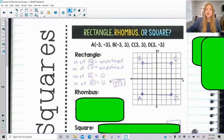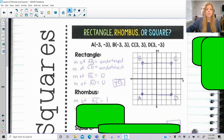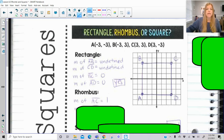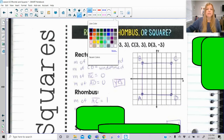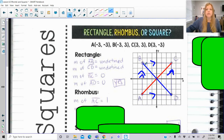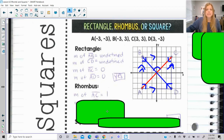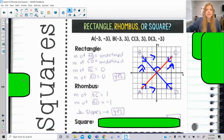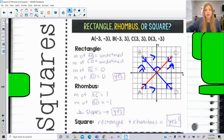To prove it's a rhombus, we find the slope of the diagonals. The slope from A to C is 1 and the slope from B to D is negative 1 — those are negative reciprocals, confirming the diagonals intersect at a right angle, so it qualifies as a rhombus. This figure is both a rectangle and a rhombus, so it's definitely a square. If a figure qualifies as a rectangle but not a rhombus, then there's no way it could be a square.